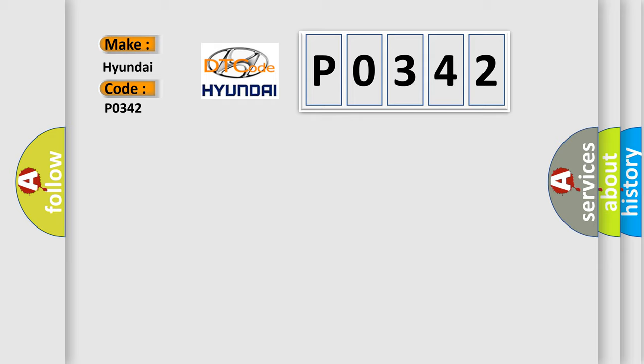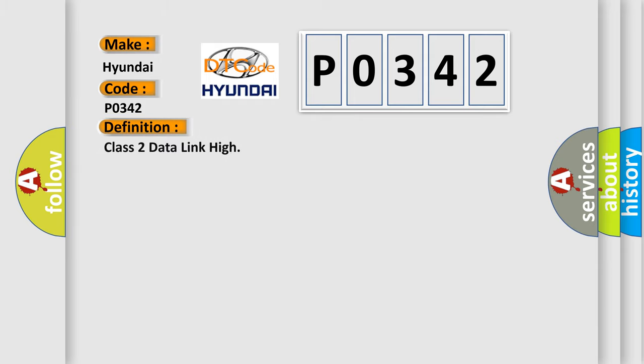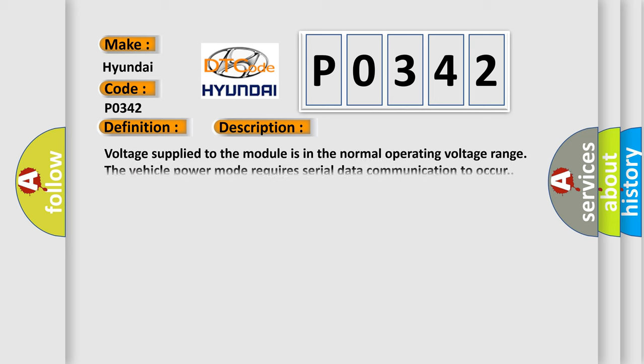The basic definition is class 2 data link high. And now this is a short description of this DTC code. Voltage supplied to the module is in the normal operating voltage range. The vehicle power mode requires serial data communication to occur.